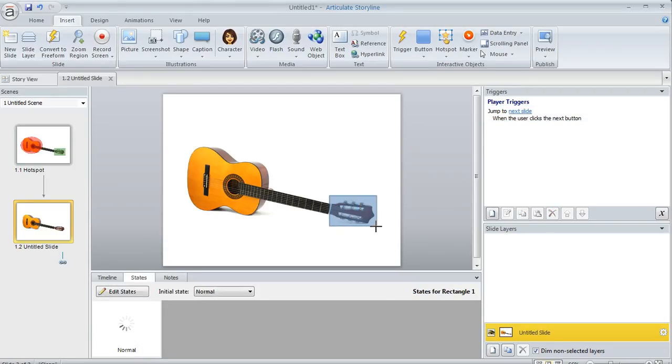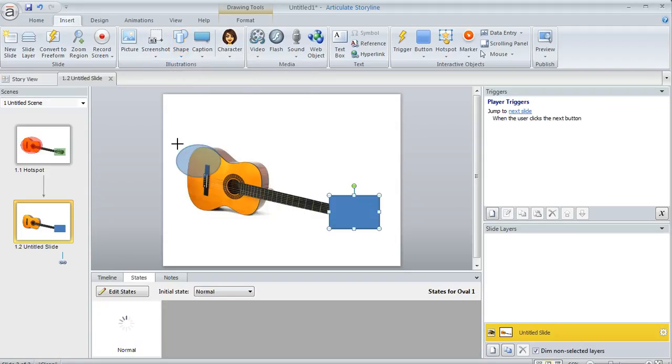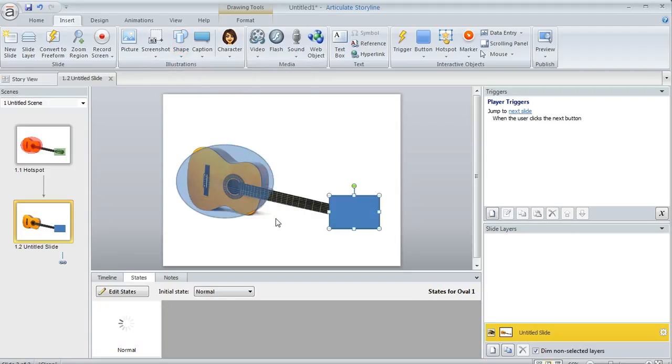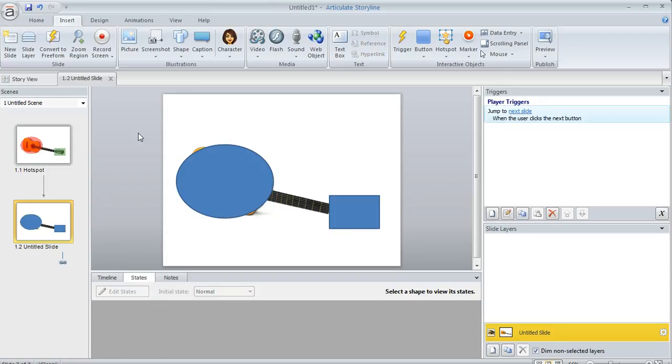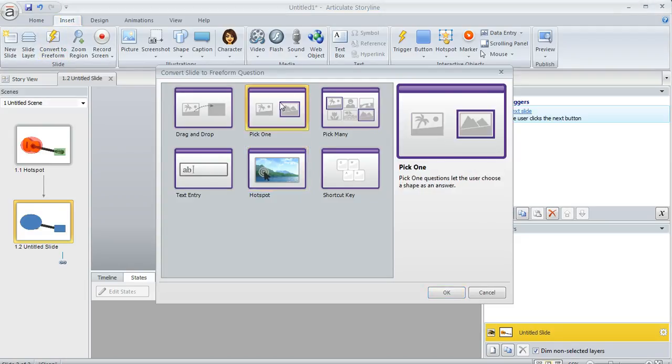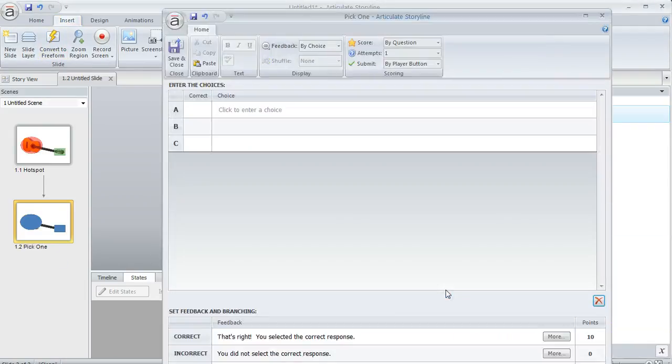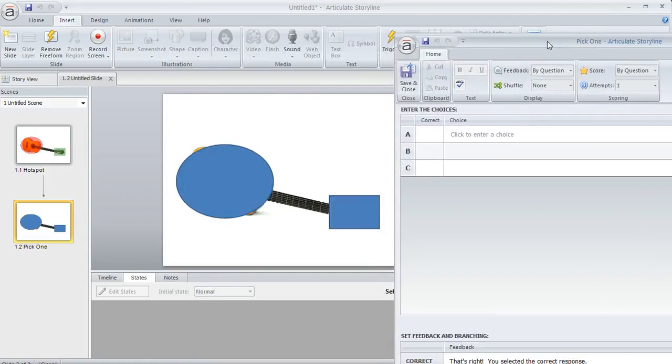I'm going to draw a rectangle here and also an oval. We'll use these as the two places the learner can click. We'll make them invisible in a second, but I'll leave them as is for now. On the Insert tab, we'll choose Convert to Freeform, and this time select Pick One, then click OK. The question editor pops up.